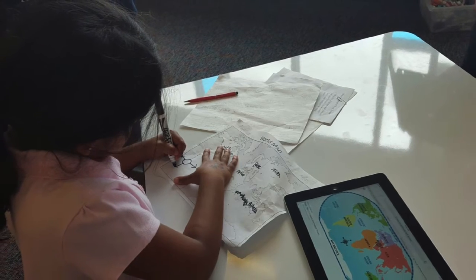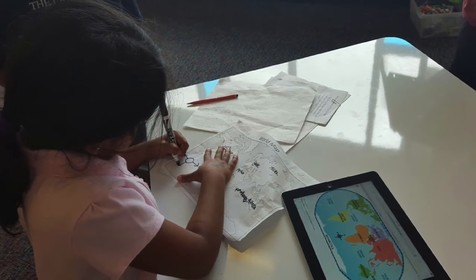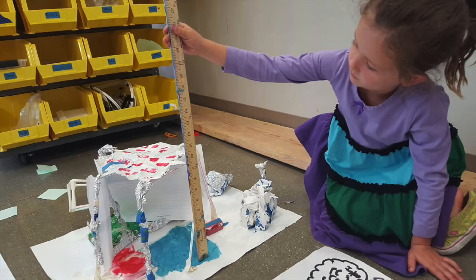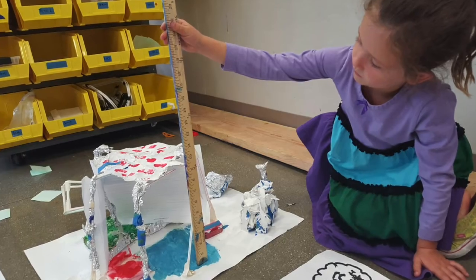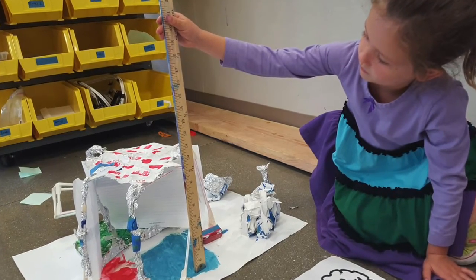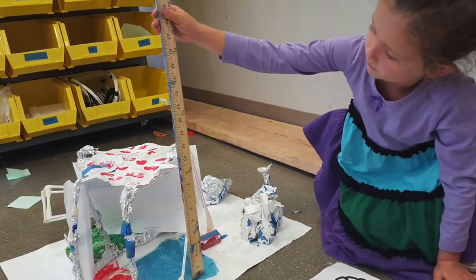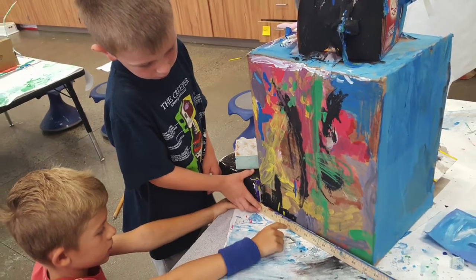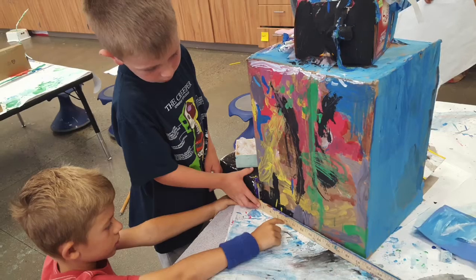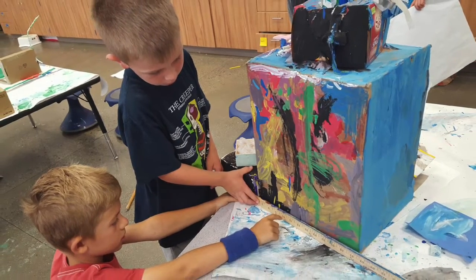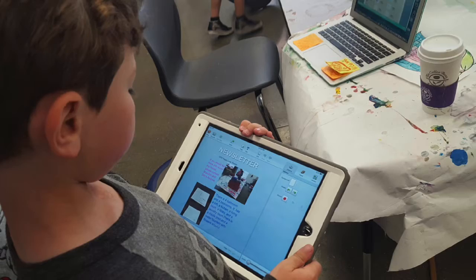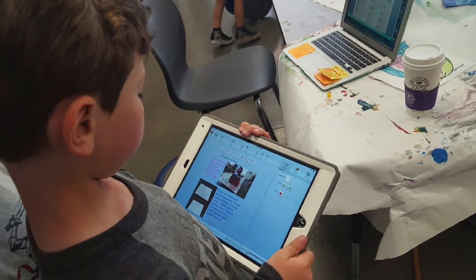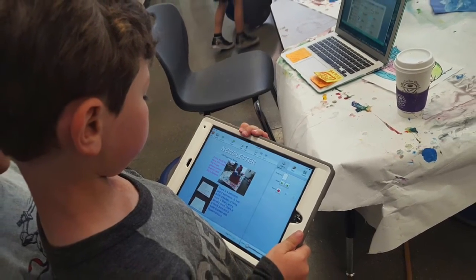We looked at maps to decide where our house was located. Then we measured our house to see how tall it was, and we measured the perimeter. We made files to tell about our house.